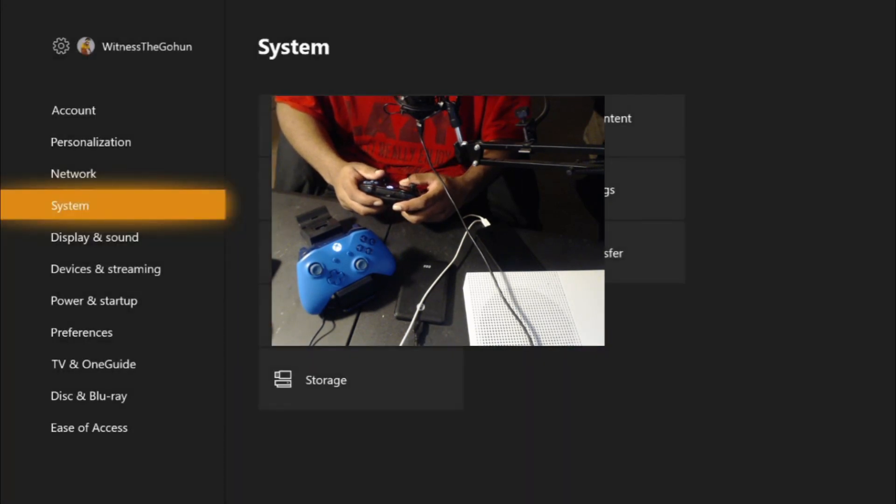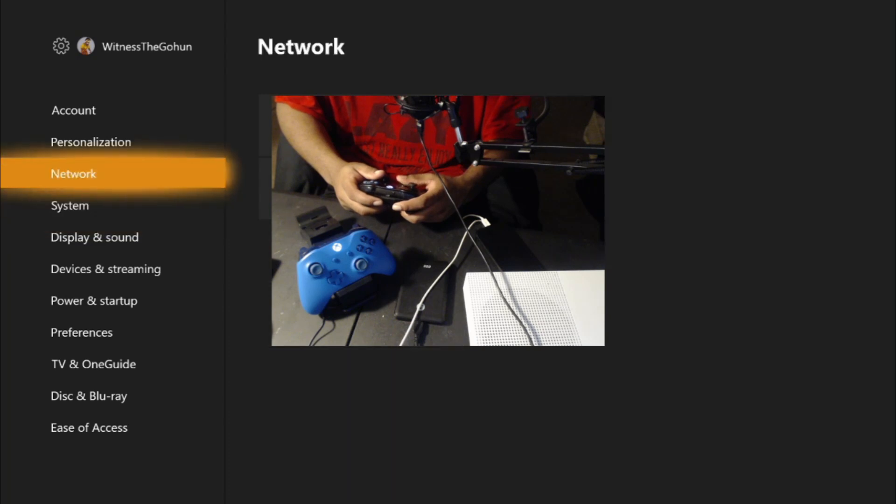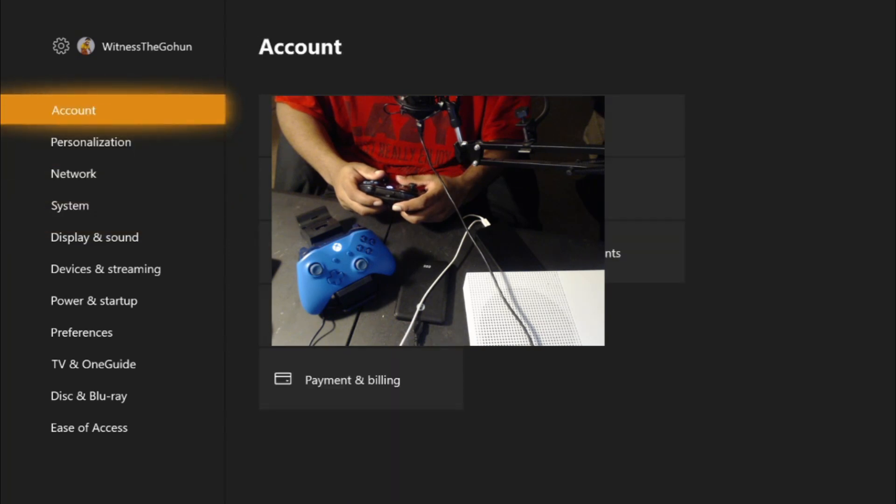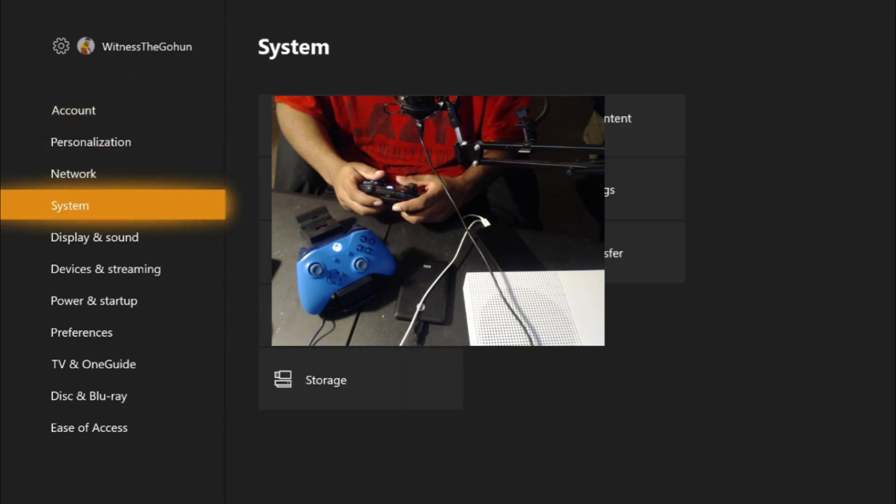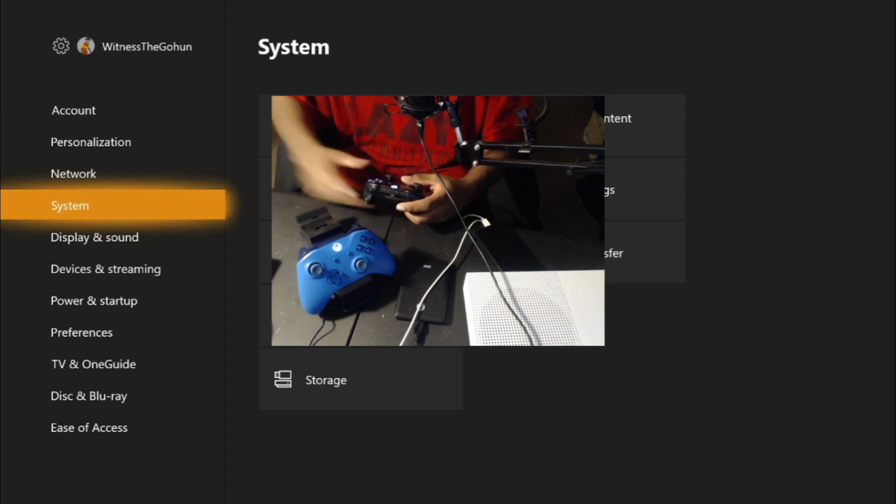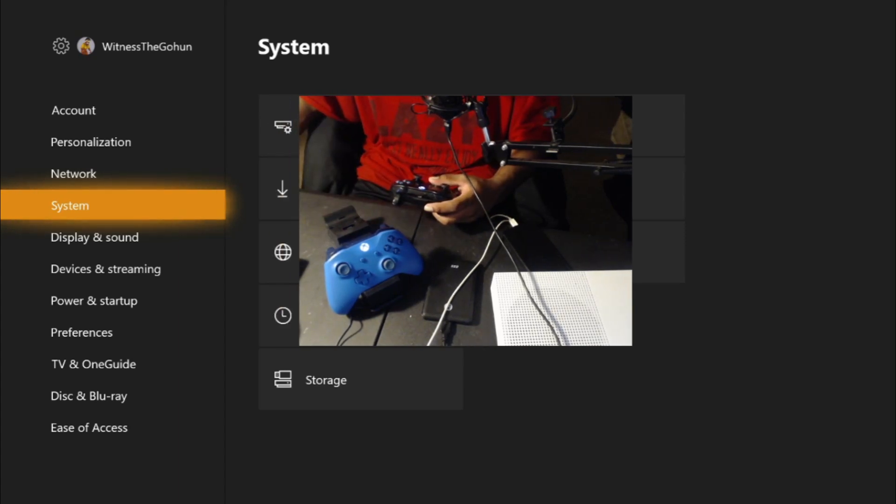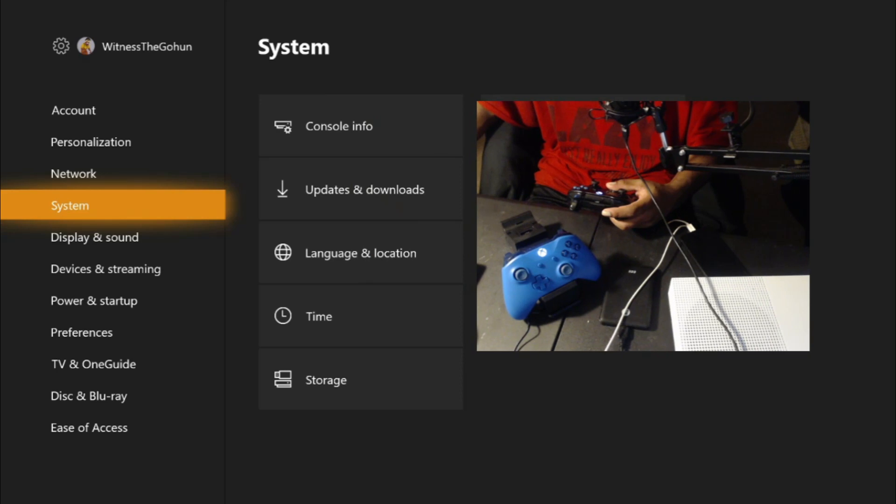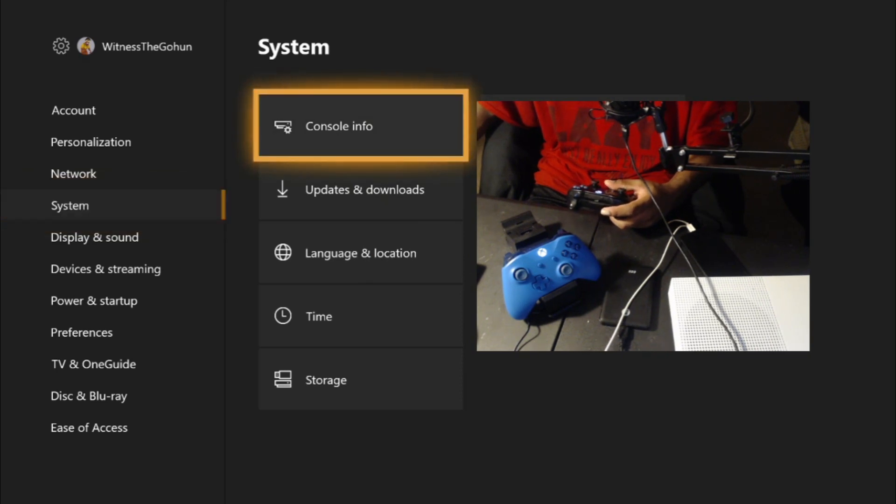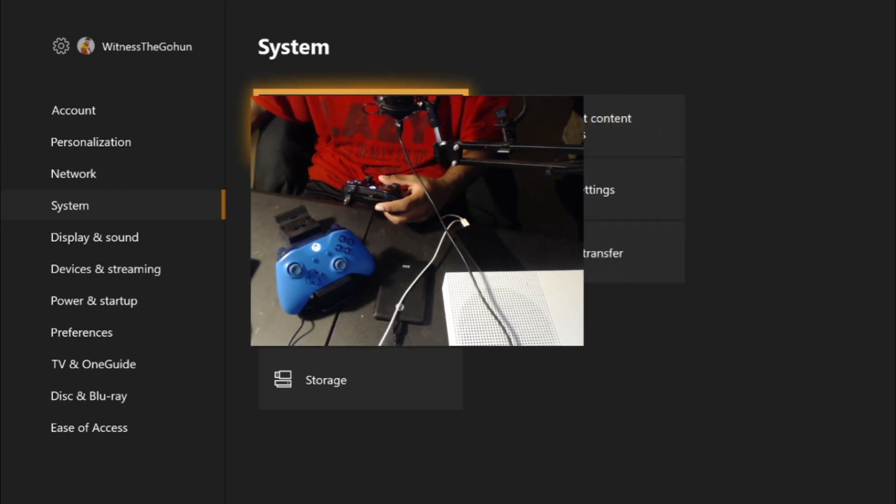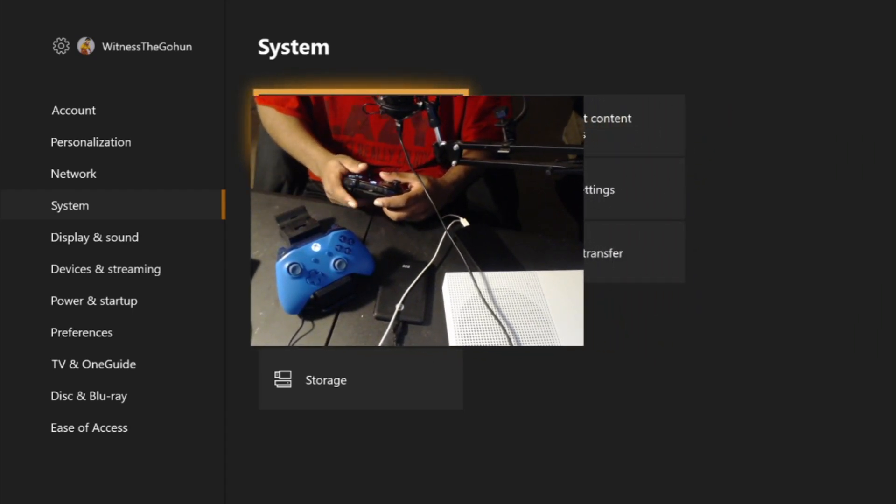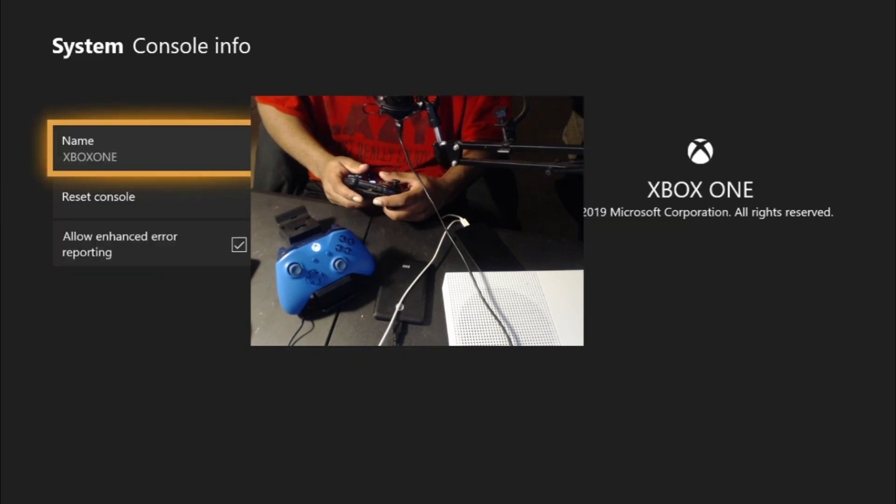Now you're probably going to be up here at accounts, so scroll all the way down to system. Now with the thing you need to, let me move this over, you need to go right here. Right here, this is where you need to go, console information. I got to cover this back up because I don't want to give information.